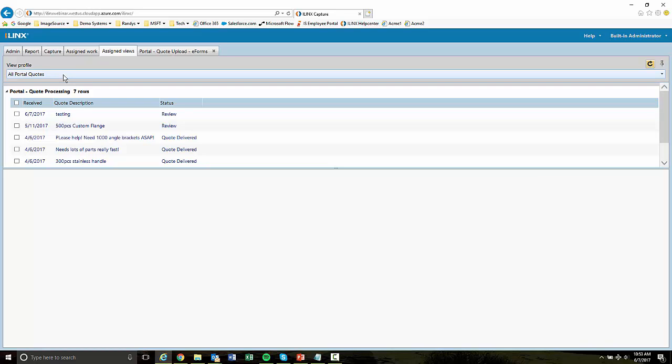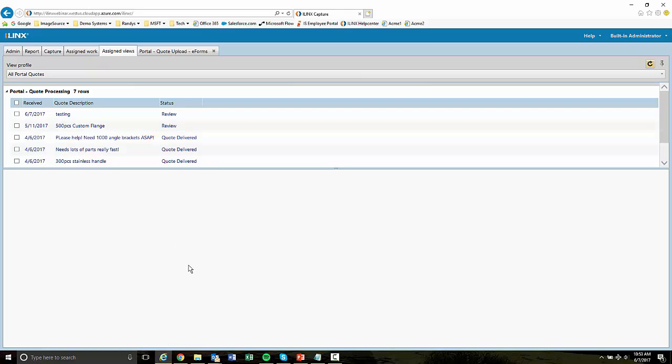We also have a view called All Portal Quotes. And this is going to show me all of the quotes that are in the system. Now, this is just to simplify the demo. Normally, we would create a view that would show only the logged in supplier's quotes. But in this case, we're going to just keep it super simple. Rather than having to create a secured page within WordPress, we'll just create a public one. So it's very quick.